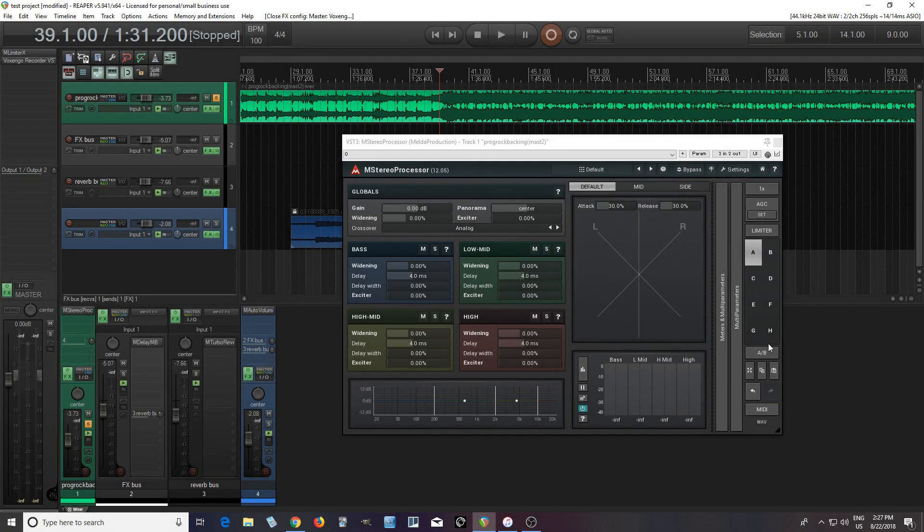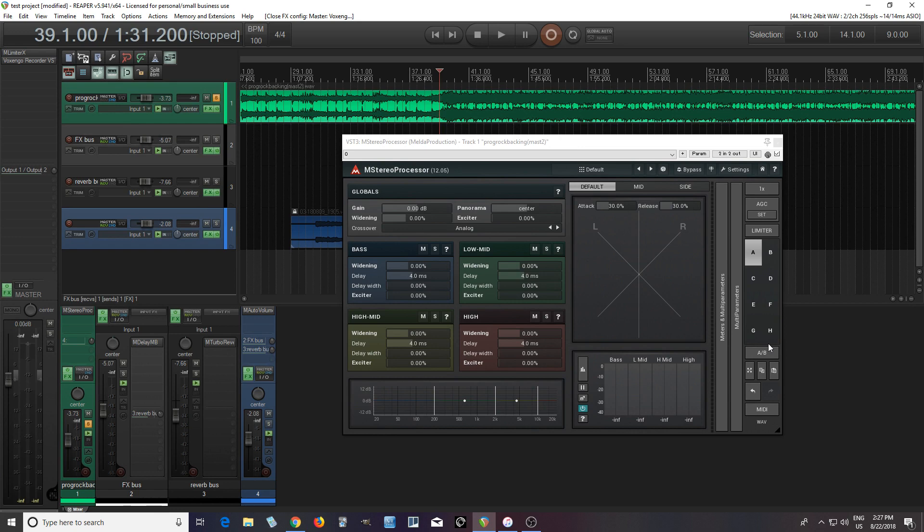Hey, I'm back. This is Chandler for Melder Production, and today I thought I'd do just a brief walkthrough of M-Stereo Processor and show how I usually use it.